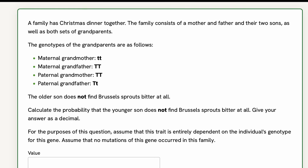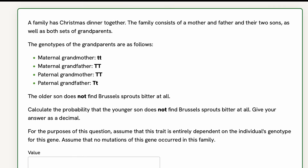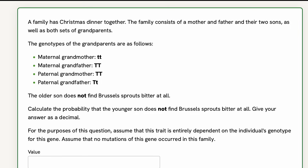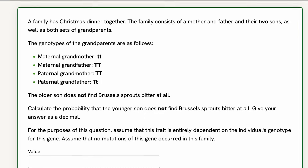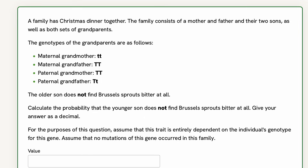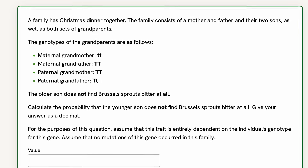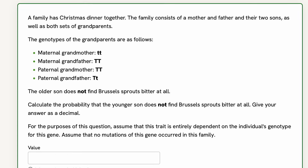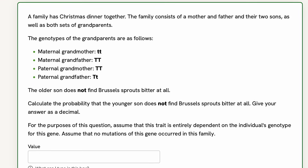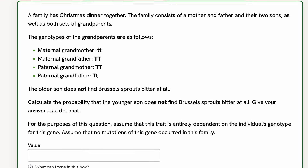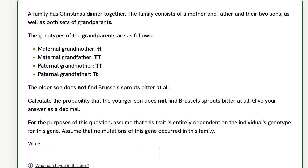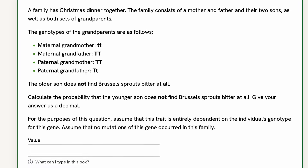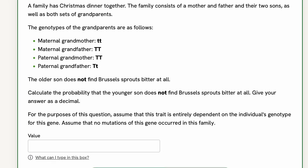The older son does not find Brussels sprouts bitter at all. Calculate the probability that the younger son does not find Brussels sprouts bitter at all. Give your answer as a decimal. For the purposes of this question, assume that this trait is entirely dependent on the individual's genotype for this gene.